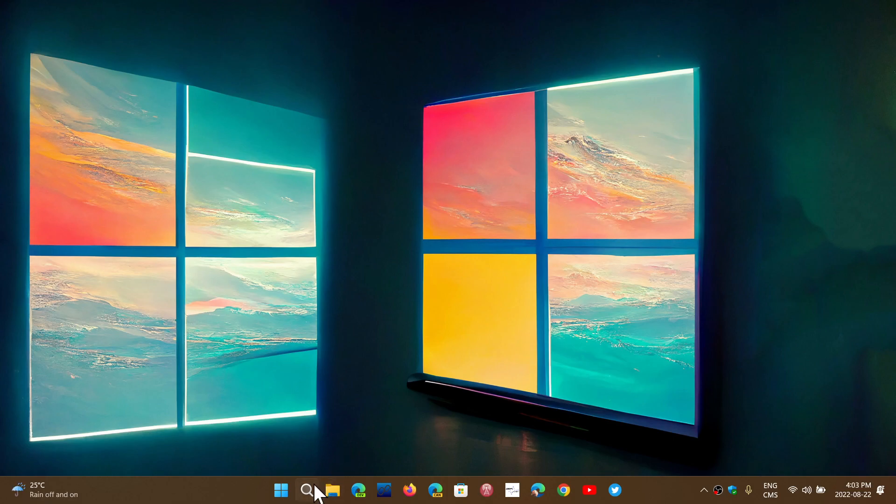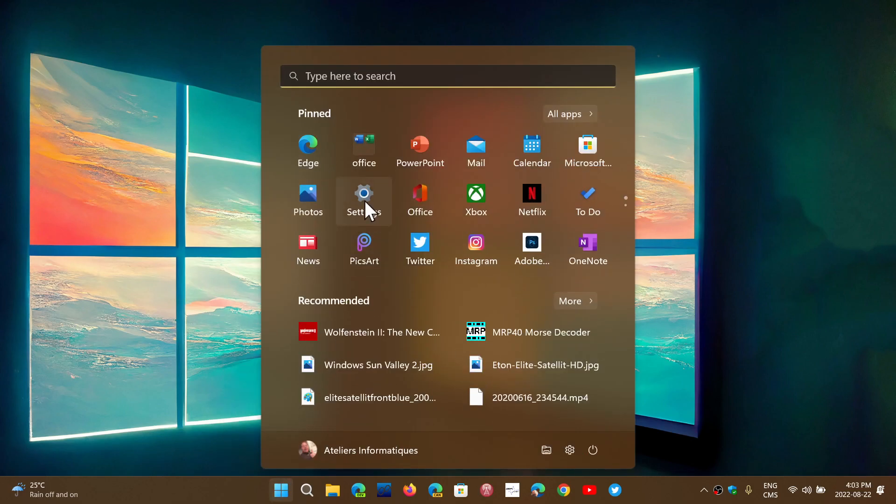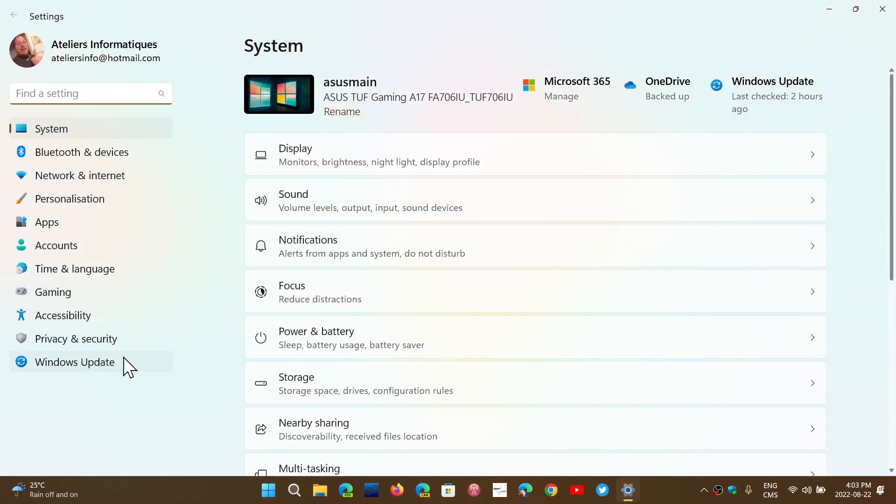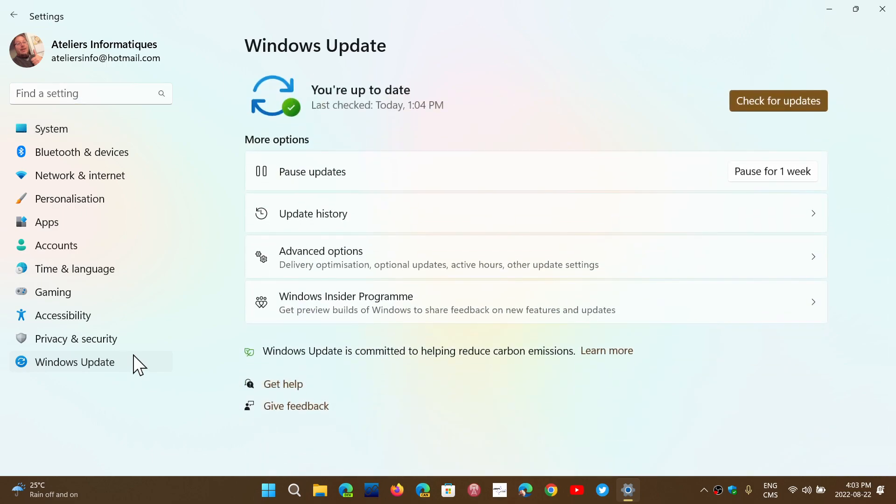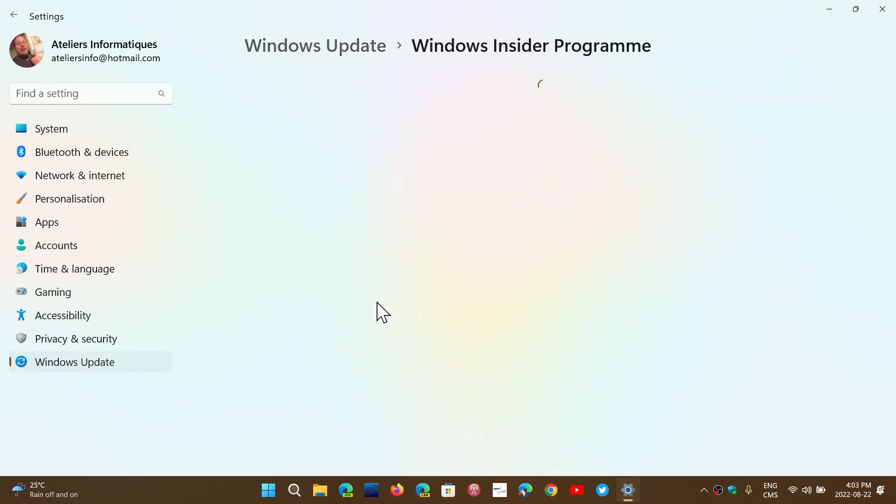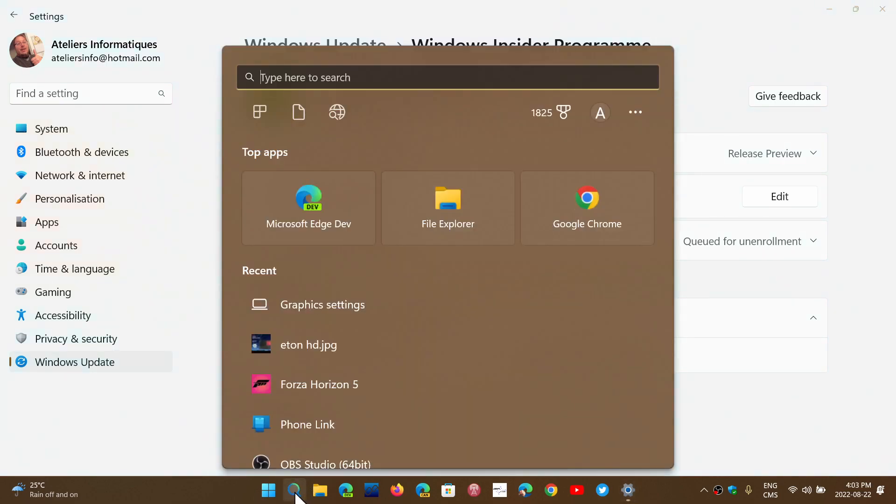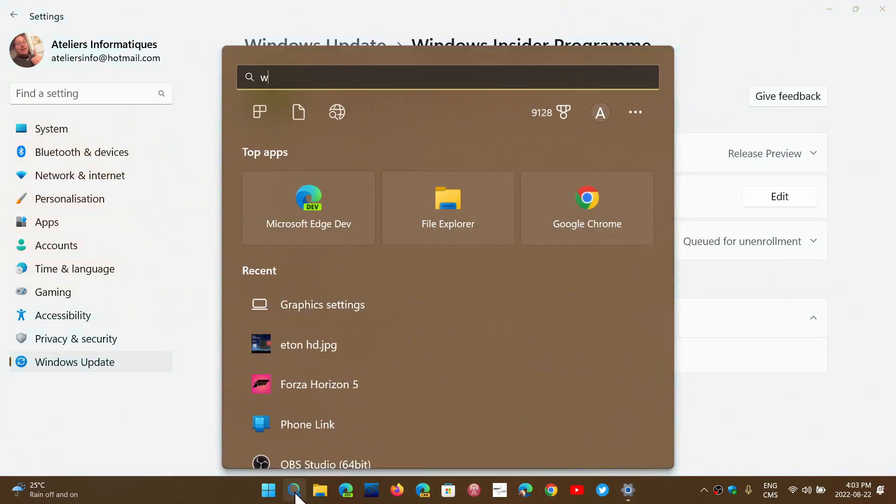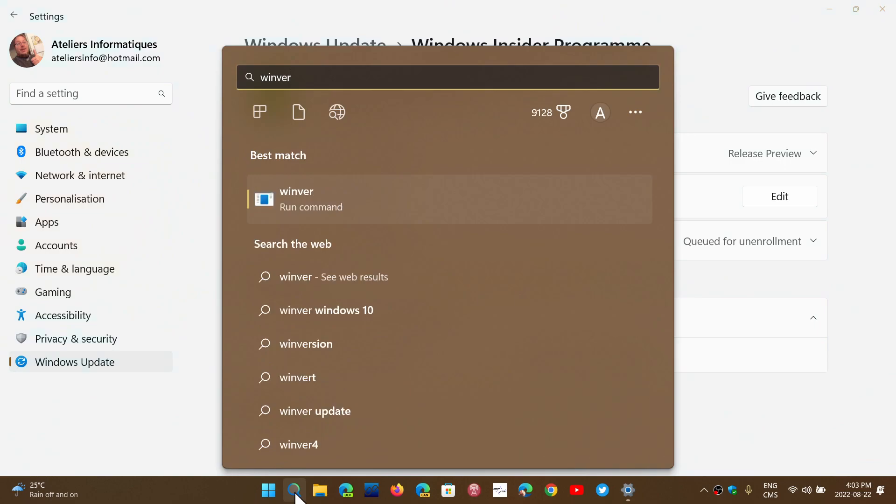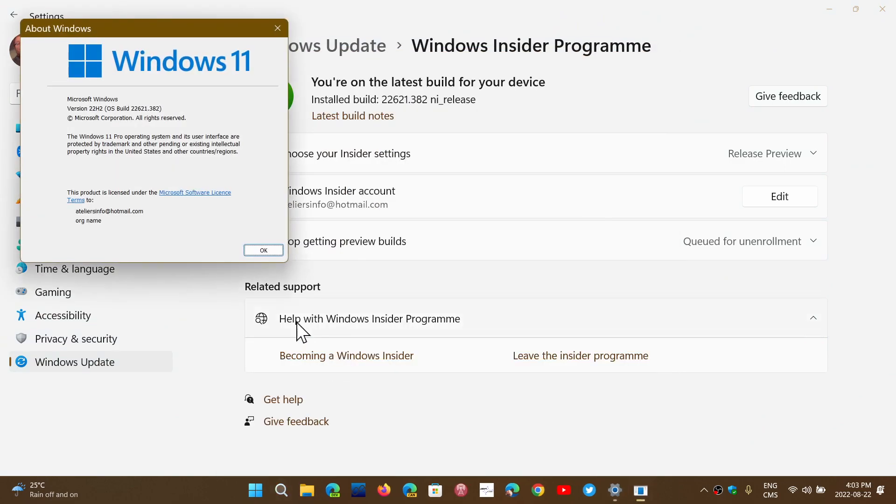This is what I've done on my machine here. If you go to settings, to Windows Update, and into the Windows Insider program, you'll see that I am enrolled on Windows 11 in the release preview ring. That gives me the ability to get right now the 22H2 version, or the Windows 11 2022 update, before everybody else.